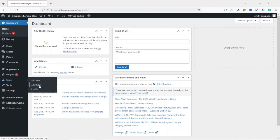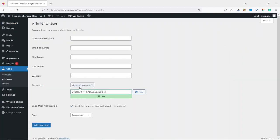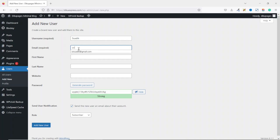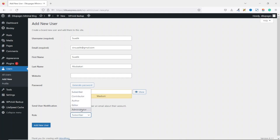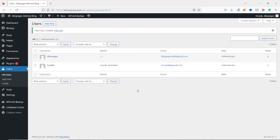Next, we go over to users, then click on add new. This is where we are going to create a new user for ourselves and choose a username and password. You may want to repeat the username and password you selected when you were installing WordPress. I enter 'swadik' as the username, then enter my email — swadik@gmail.com. You can choose to enter your first and last name if you want. Next, you go ahead and enter in your password. Finally, for the role, drop down the arrow and make sure you select administrator, because you want to be the administrator of the website. Then we go ahead and click on add new user.